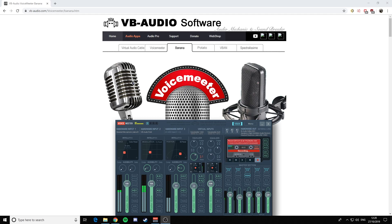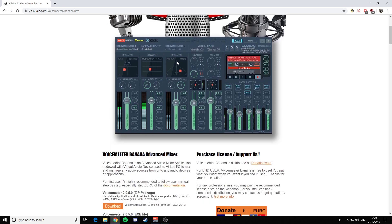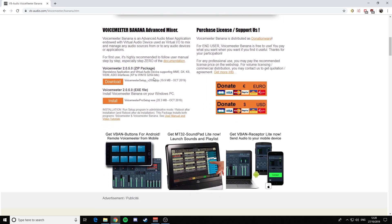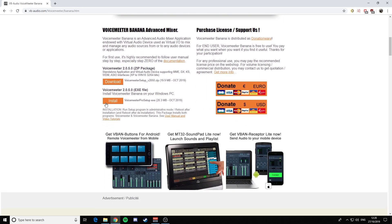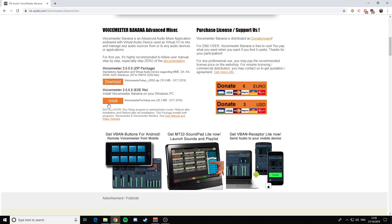The next thing is to install VoiceMeeter Banana. Go to the link in the description, click on the link, it should take you to this page. Scroll down. I'll just use the XE. The next thing you're going to want to get is the Virtual Cable. The link's in the description.